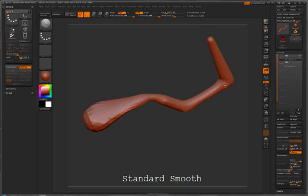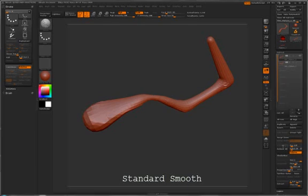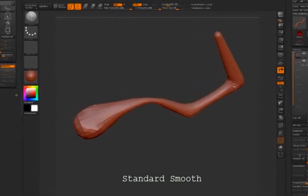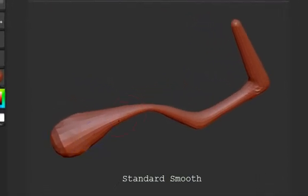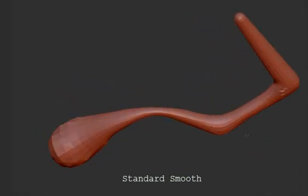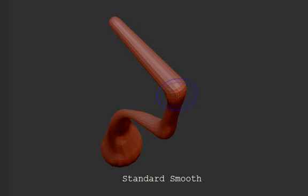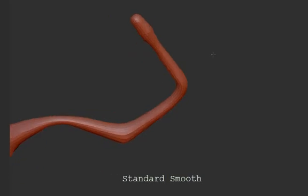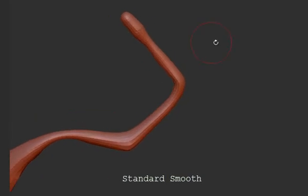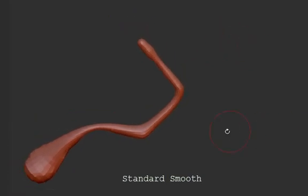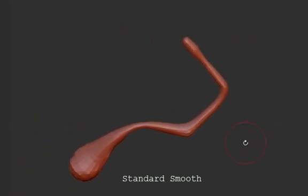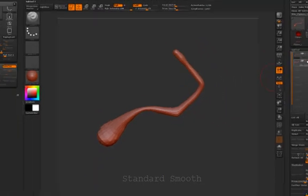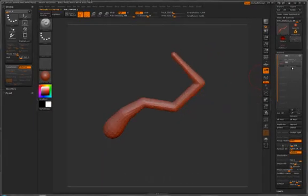You see that as we smooth the model, it collapses because it tries to smooth in every direction. If we wanted to smooth it along the form of the object, it would not be possible as it collapses to the center as we smooth it.